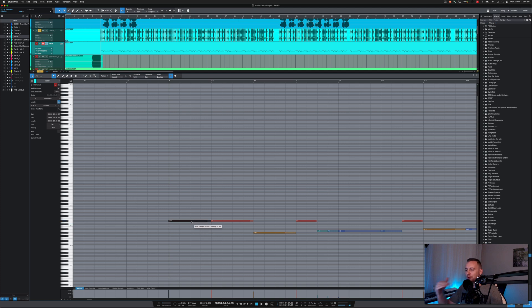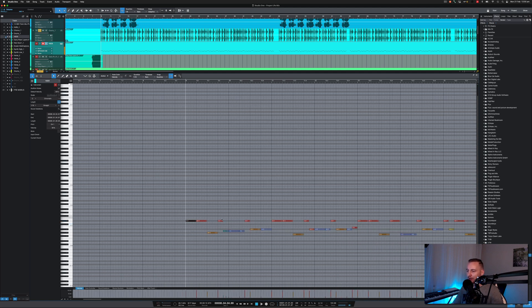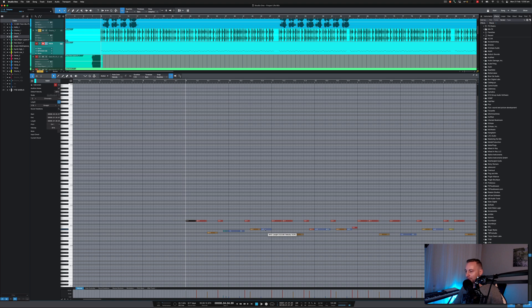If I just move that up there I can see this is the kick, and then snare, hi-hats, and so on and so forth. That actually might be a hi-hat because of the velocity, so I might move that down there. And this is where the finessing kind of comes in a little bit.